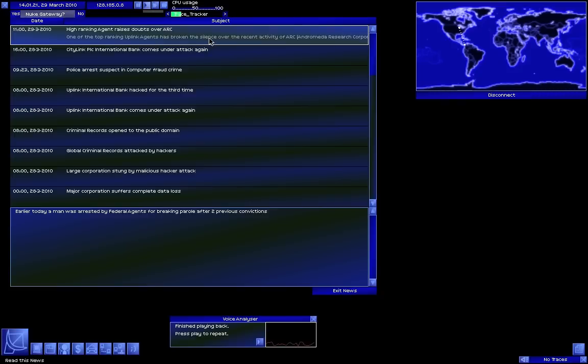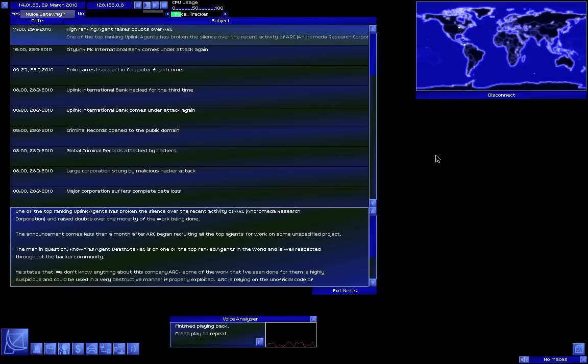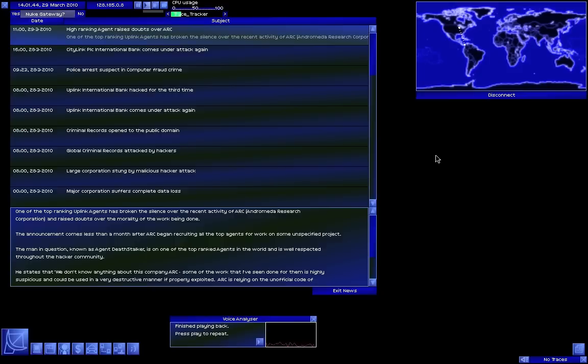Oh let's set it to normal speed. Here's something interesting: high ranking agent raises doubts over ARC. One of the top ranking uplink agents has broken the silence over the recent activity of ARC, Andromeda Research Corporation, and raised doubts over the morality of the work being done. The announcement comes less than a month after ARC began recruiting all the top agents - except for me. For work on some unspecified project, the man in question known as agent Death Stalker is one of the top rated agents in the world.